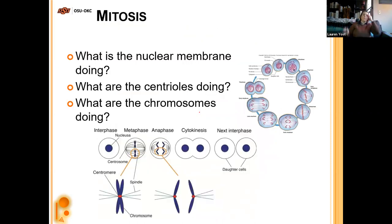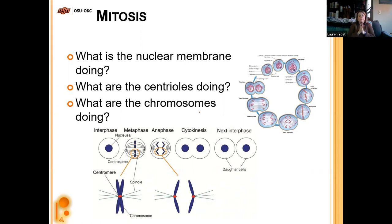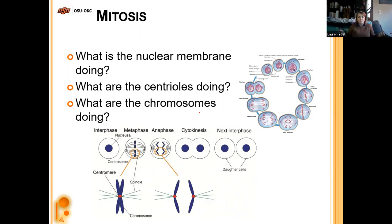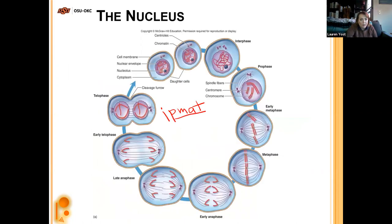Key things to track in each phase: what is the nuclear membrane doing, what are the chromosomes doing, and what are the centrioles doing. In prophase — getting ready, consolidating. In metaphase — no nucleus, chromosomes lined up in the middle. In anaphase — chromosomes pulled apart. In telophase — nucleus reforms, two new daughter cells form. Centrioles are at the ends in metaphase and anaphase pulling spindle fibers, then relaxing in telophase.